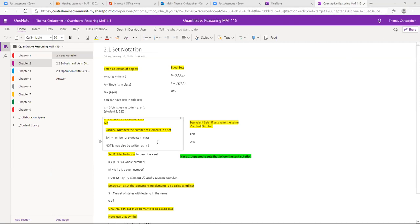Equal sets means the stuff inside the set is identical. Cardinal number — which we're going to call equivalent sets — means they have the same number of elements inside the set. The cardinal number can be written a couple of ways: our book uses an absolute value symbol around it, and logic uses N in parentheses. You will see different symbols depending on authors and classes, but they mean the same thing.